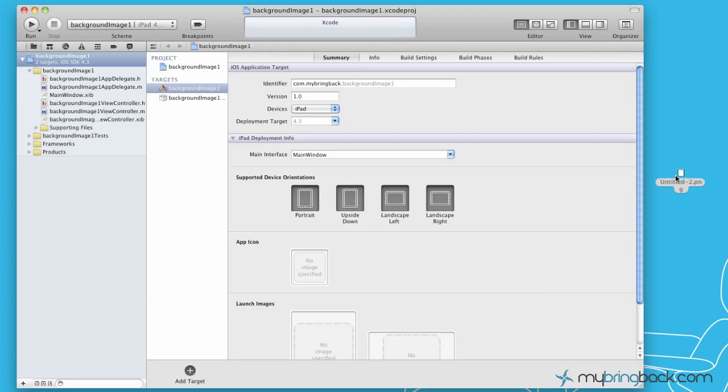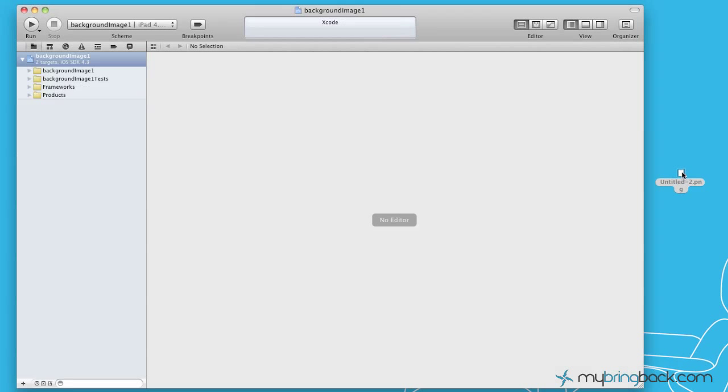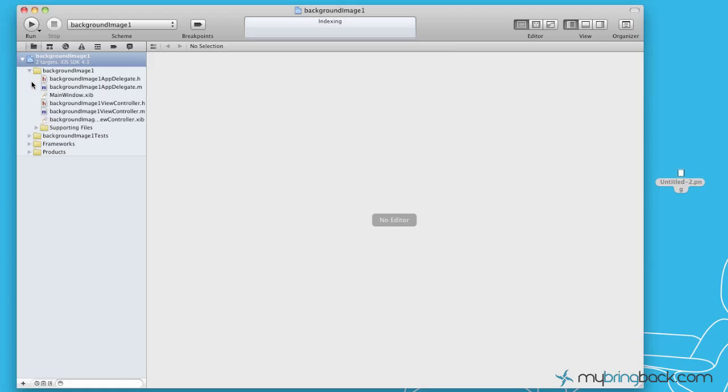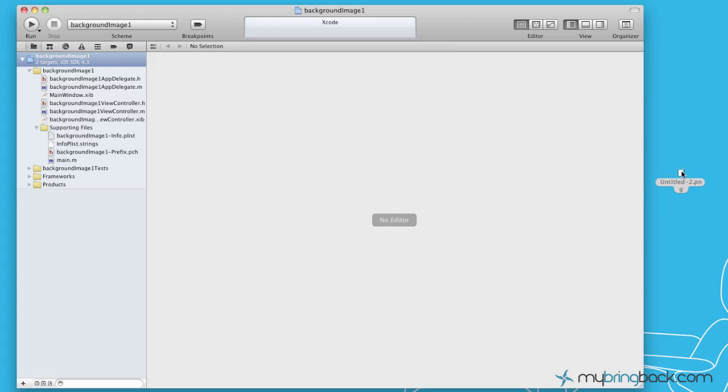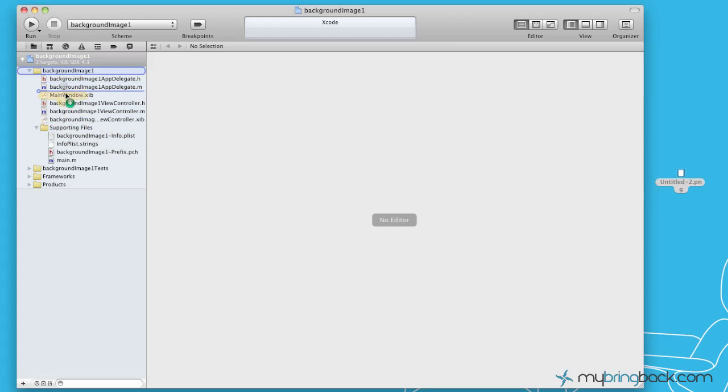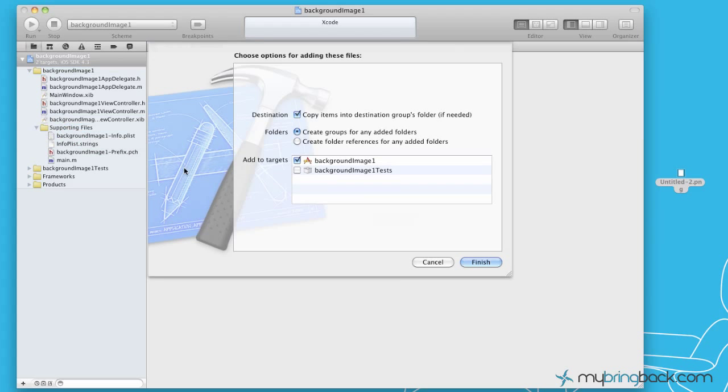Now as that loads, we're going to drop in our image that we predefined or our background image into the resources folder or supporting files. So as you open up this folder here, you'll see the supporting files. We're just going to throw it in there for the time being. It could go in the background image folder, but I like to keep things a little bit organized so we'll throw it in there.